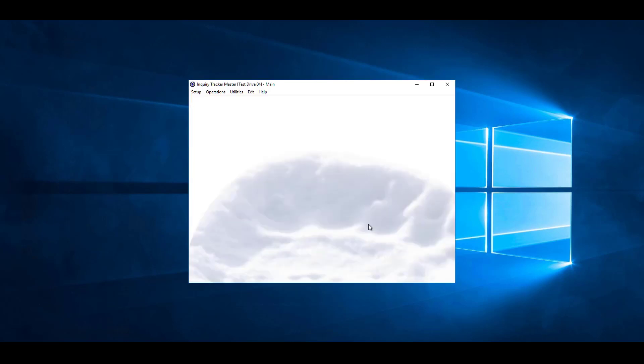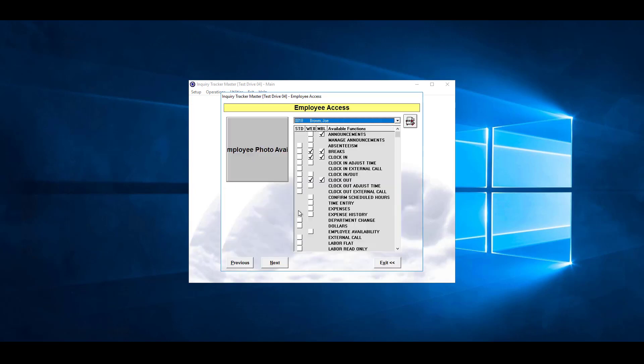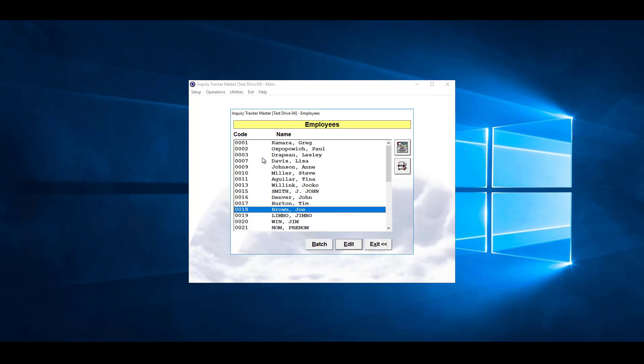Next step, to give individual access, we can go to employee access, choose the individual, and then turn on time entry. This will then give access to the one employee. If you need to assign access to multiple employees, there is an option here to batch.